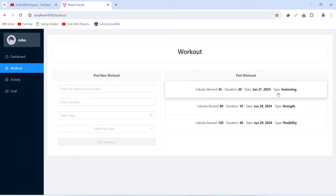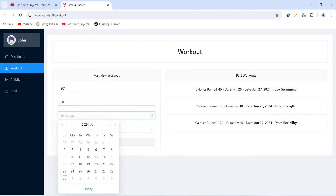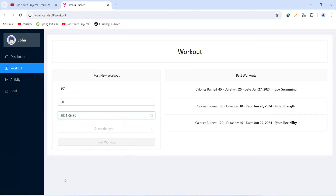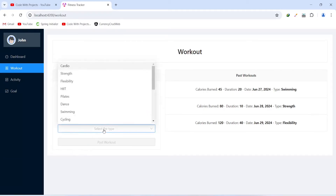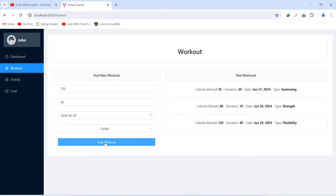Now let's create a new workout. For calories burned I'll give it as 150, for the duration 60 minutes, and I'll select the date as 30. For the type let's give it as cardio. As you can see the post workout button got enabled. Now let's click on this button, and as you can see we got a message: workout posted successfully.